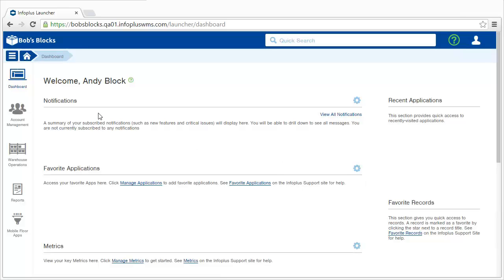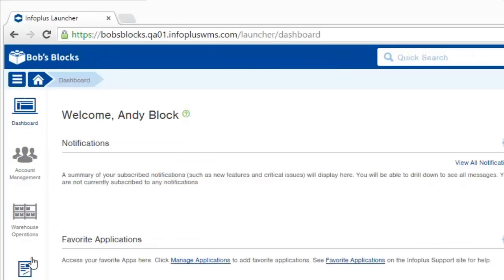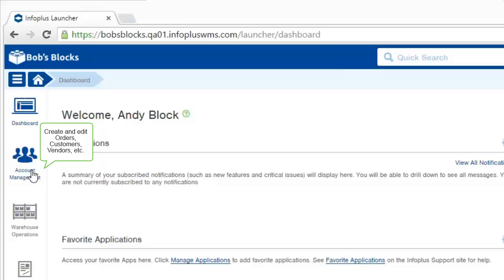On the left are tabs that are groups of functionality. The Account Management tab lets you manage orders, customers, and vendors.